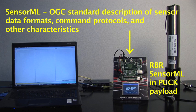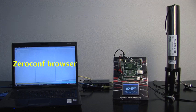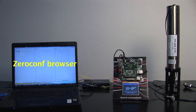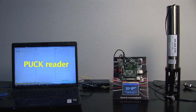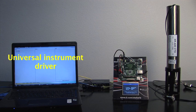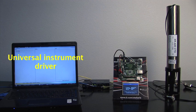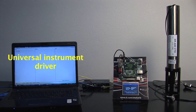The laptop hosts a browser that allows users to discover ZeroConf services on the network, including the PUC service. When the user selects a PUC service in the browser, the PUC reader will retrieve the SensorML document from the IPPUC board. The SensorML is then interpreted by a universal instrument driver, which uses the manufacturer-defined protocol and format descriptions to acquire data from the instrument and to parse the data into separate channels. This universal driver can operate any instrument whose data format and command protocol can be described with SensorML.